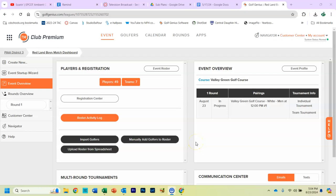Alright, here is how you add logos to individual tournaments so they show up on the leaderboard.